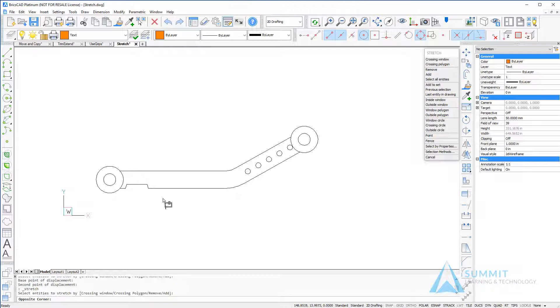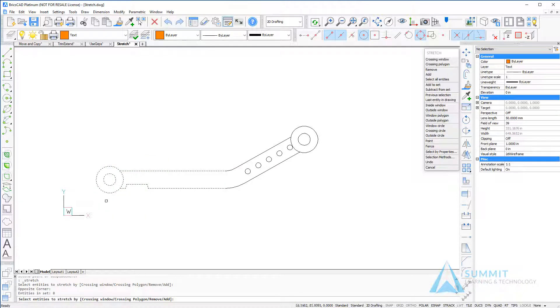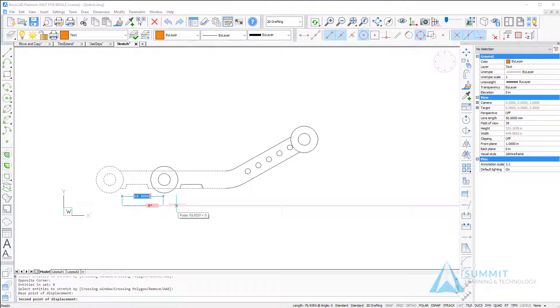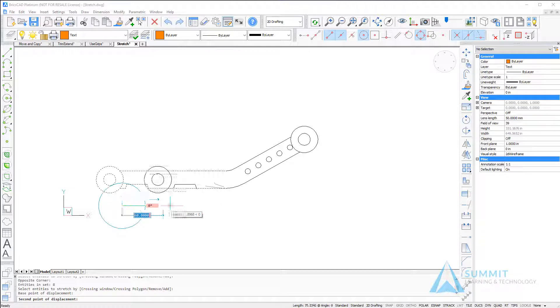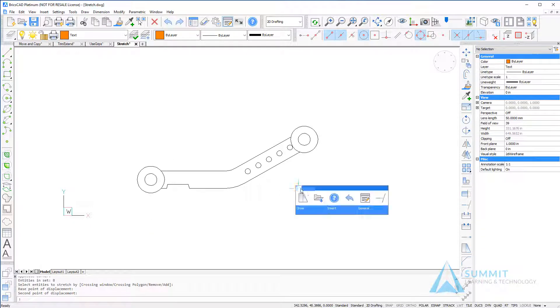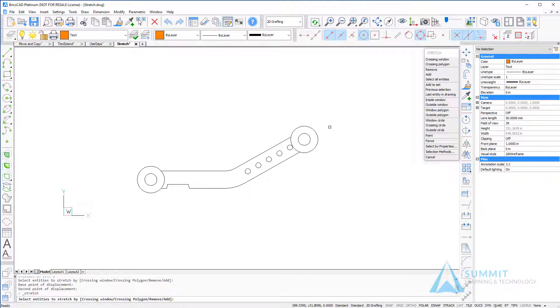And once more we're going to stretch the geometry here. You'll notice that the entire circles move even though the larger outside circle was not completely enclosed.